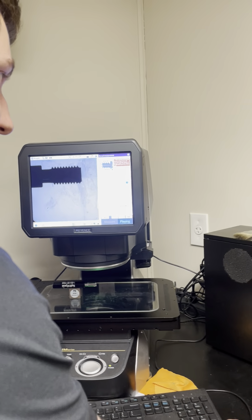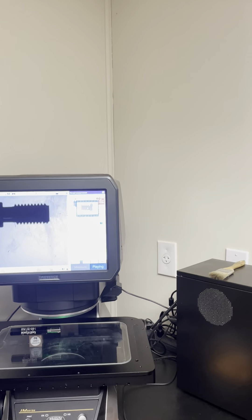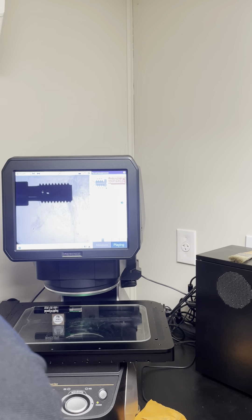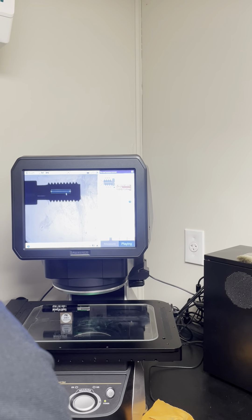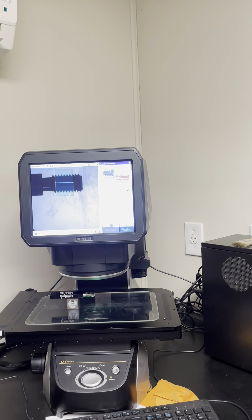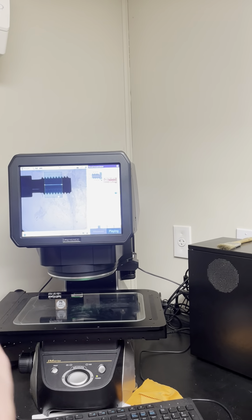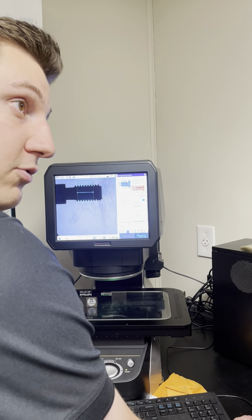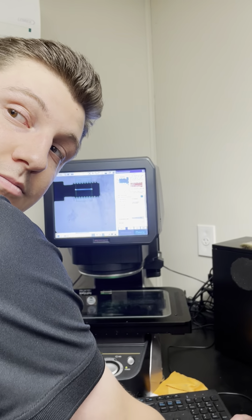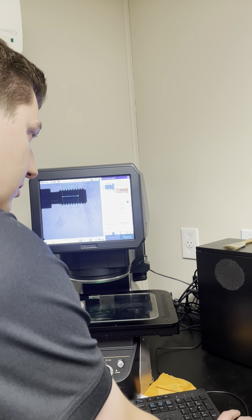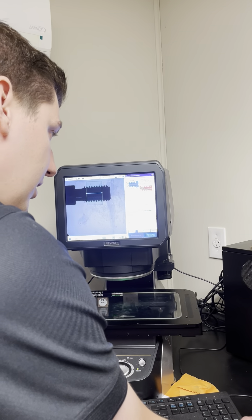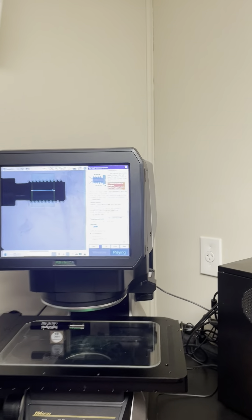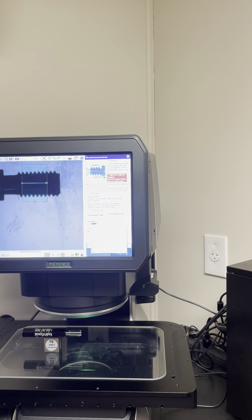With your thread tool, it's going to want you to draw a box around the teeth you want to measure. For the thread tool to work, you need a minimum of three full threads — no half threads or end threads. Then check all the different boxes for what you want to check. You'll normally check major, minor, and pitch. There is a tolerance table here, so if you check this box, it'll bring up all the preloaded thread types. There's a lot.